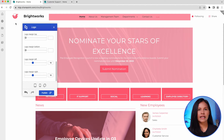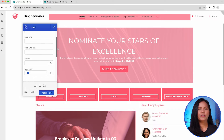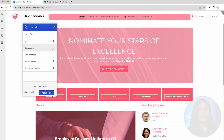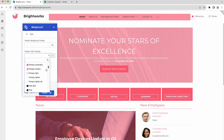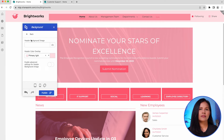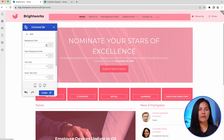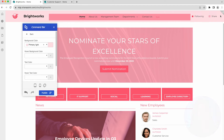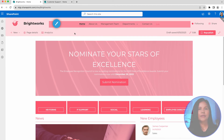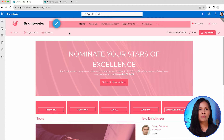If you want to distinguish the header from the rest of the page, you can add a background color. The command bar can also have its background color set. These are some of the basic header settings that you can modify easily using ShortPoint Theme Builder.